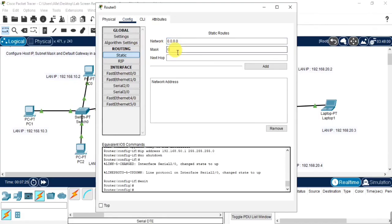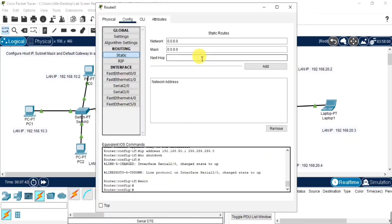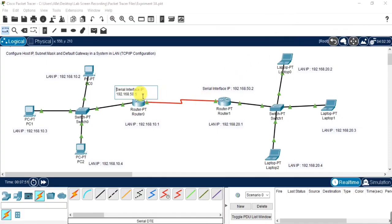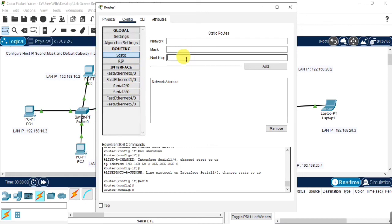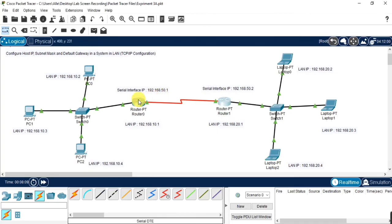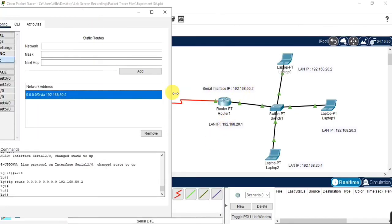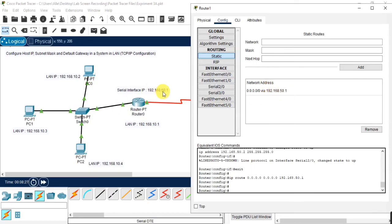Now I am configuring the default route. When a router doesn't find the destination IP in its network, it forwards it to the next hop — that is, in the case of the second device. So for that I am connecting here. Make sure to add once you have set the network. So it has been connected. Once you have added for both, you can see whether it has been added or not. You can see the network address, and we can check for the other router as well. It has been added for both the routers.